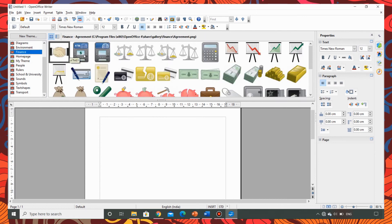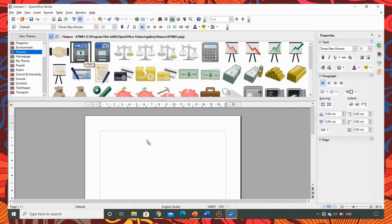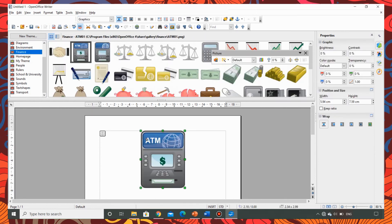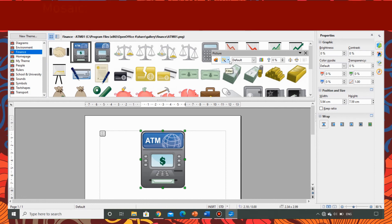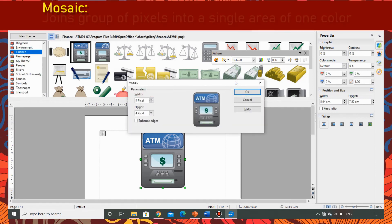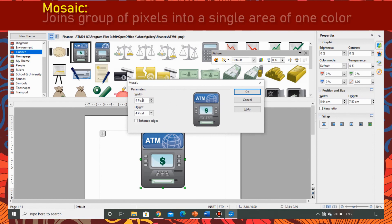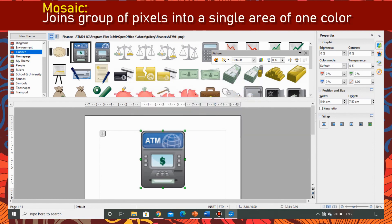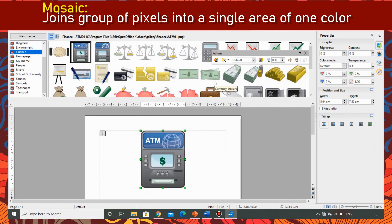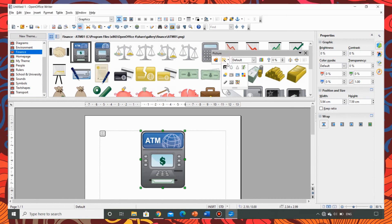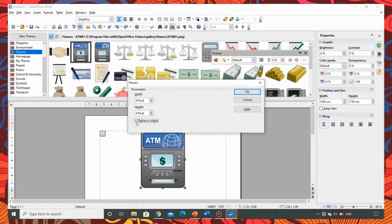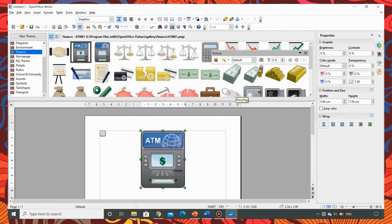Now let's apply the mosaic filter. I am taking a picture from finance again and choosing the filter mosaic. Now the pixels are set to 4. I am not enhancing the edges. As you can see the image appears a little blur. Now let me apply the same filter by enhancing the edges. This is how it changes.